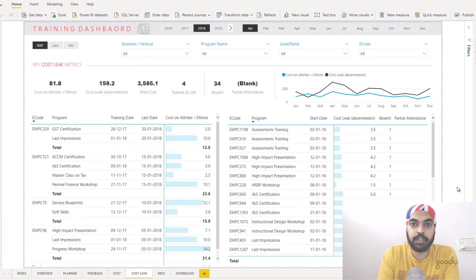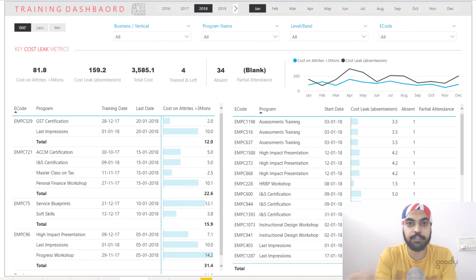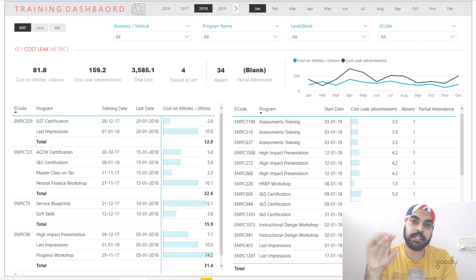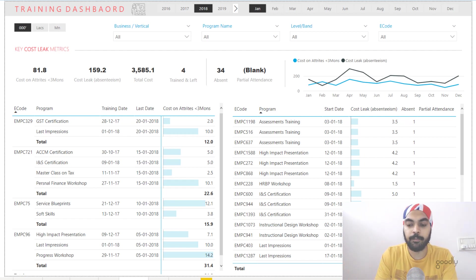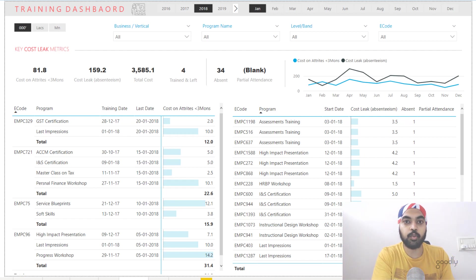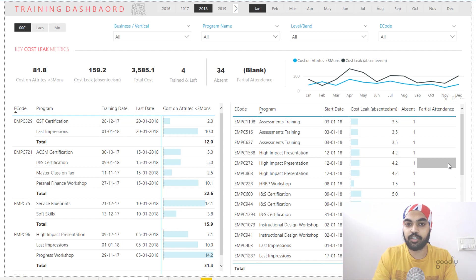The last example has to do with human resources training and development. I created this dashboard for HR people who are into the training business — they do a lot of trainings for employees, collect data on trainings done, costs incurred, and want to see all metrics in a single dashboard. This template is available on my blog. From this template I want to discuss one calculation that a lot of people like — it's about cost leak. When you do a very expensive training program for an employee, you want the employee to stay back in the company and use the training to benefit the company.